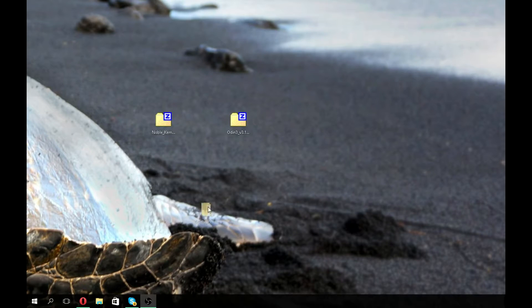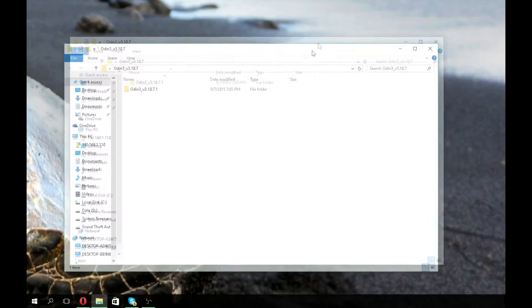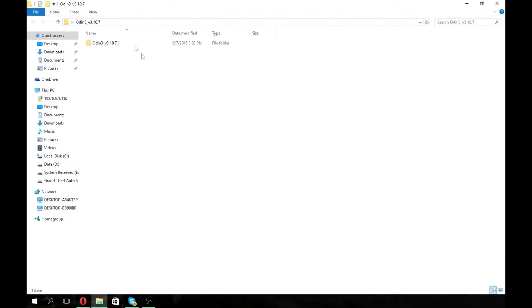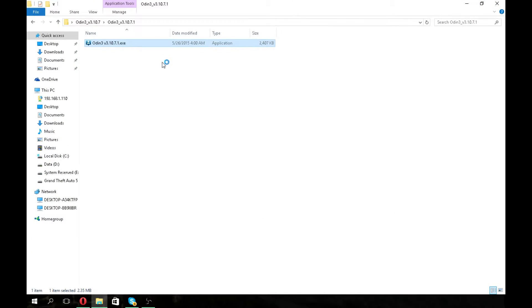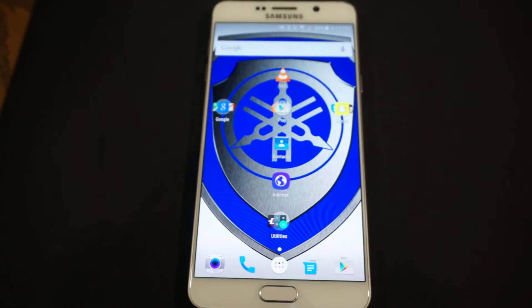The file extracted to my other desktop. Open it up — that's Odin. Now I'll show you how to go into download mode and flash it using Odin.